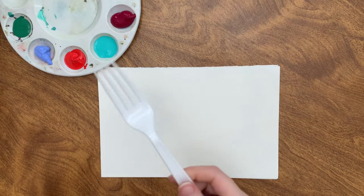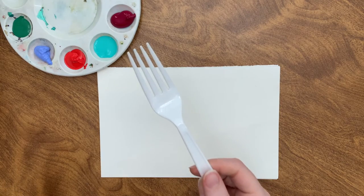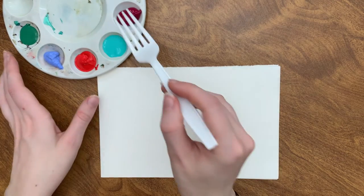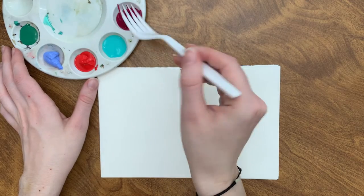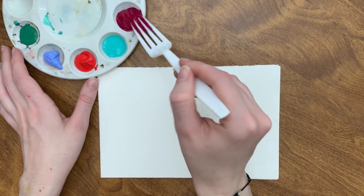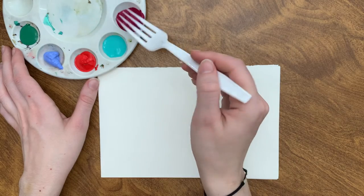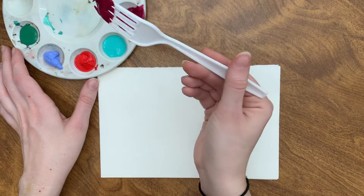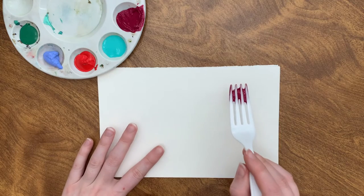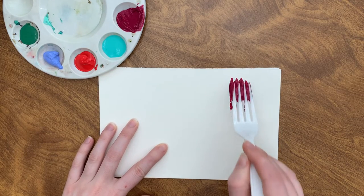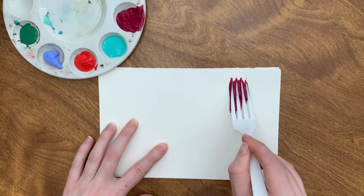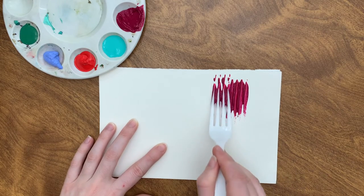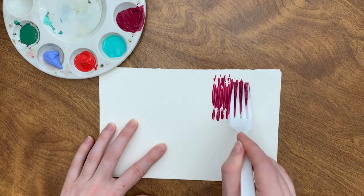All right. So now let's try a plastic utensil. Today I'm going to use a fork and I'm going to dip my fork into the paint. And then I'm going to drag like this. And now I've got some good texture with my paint.